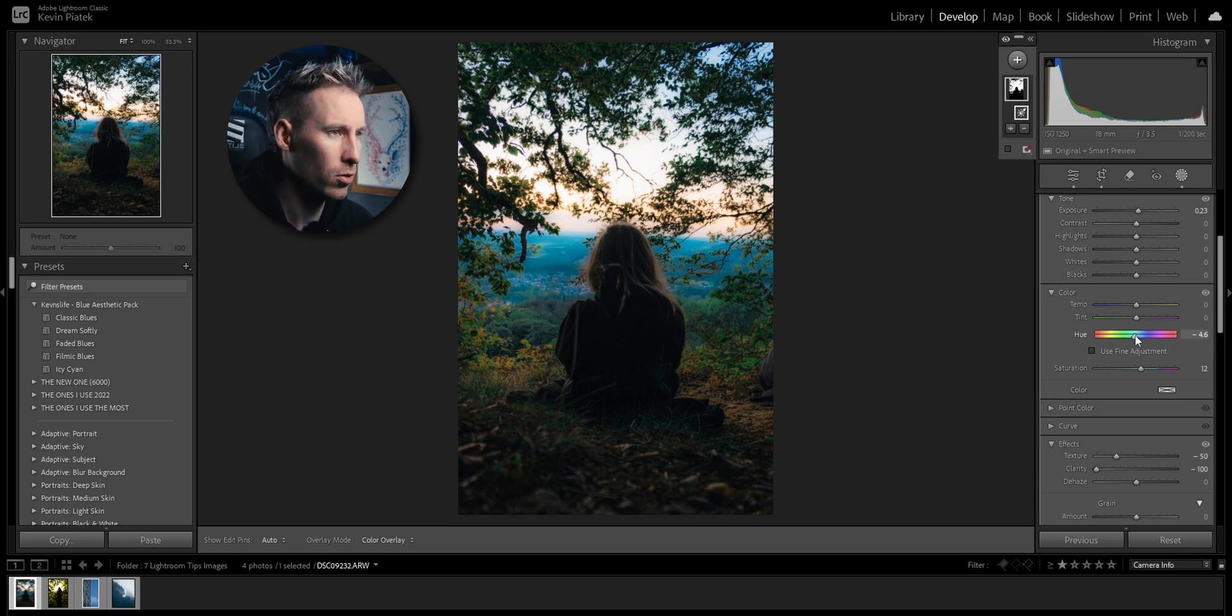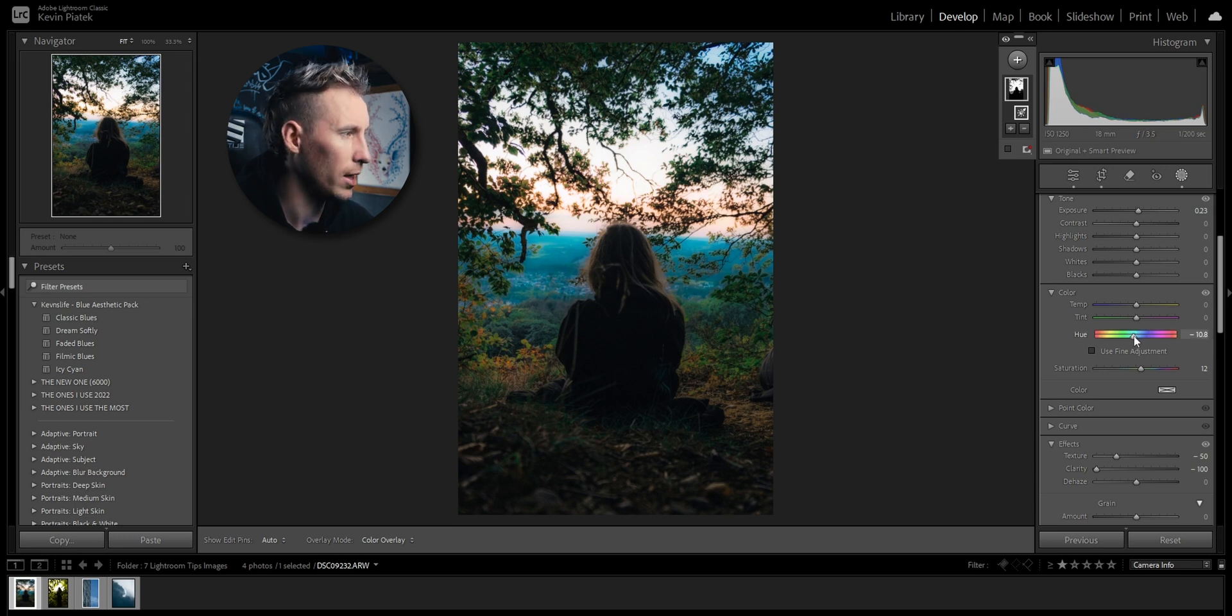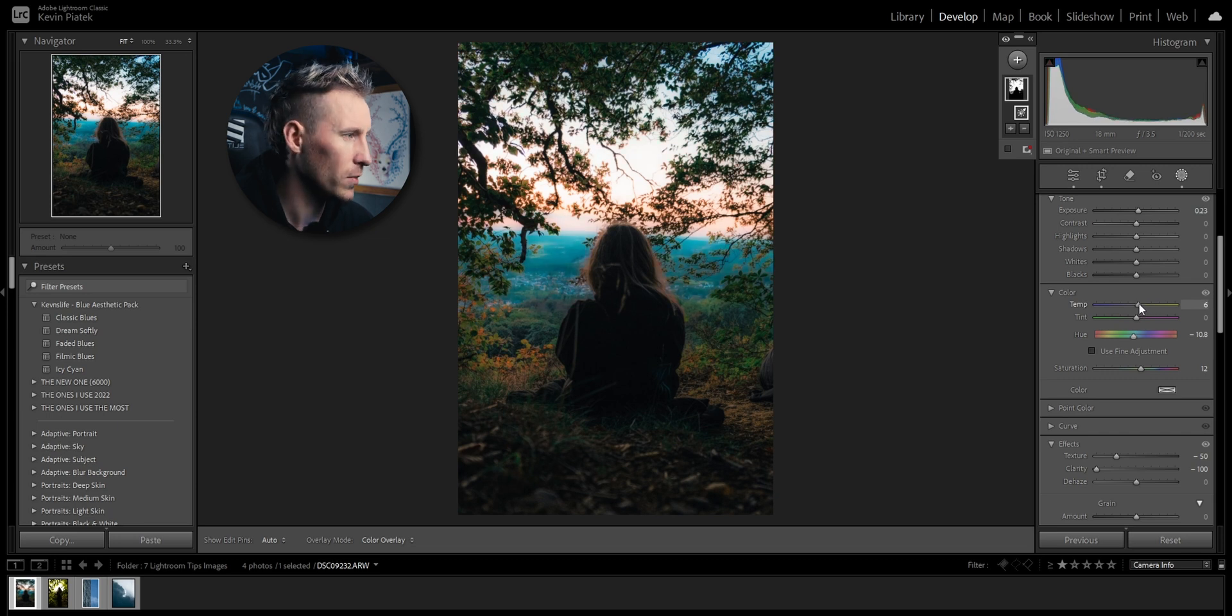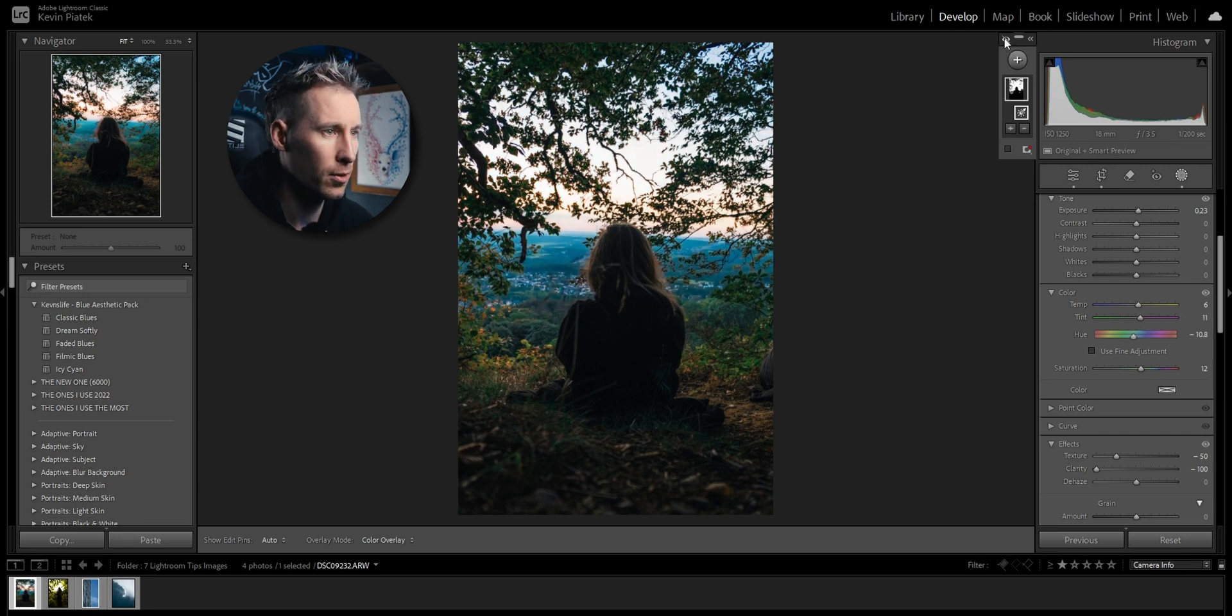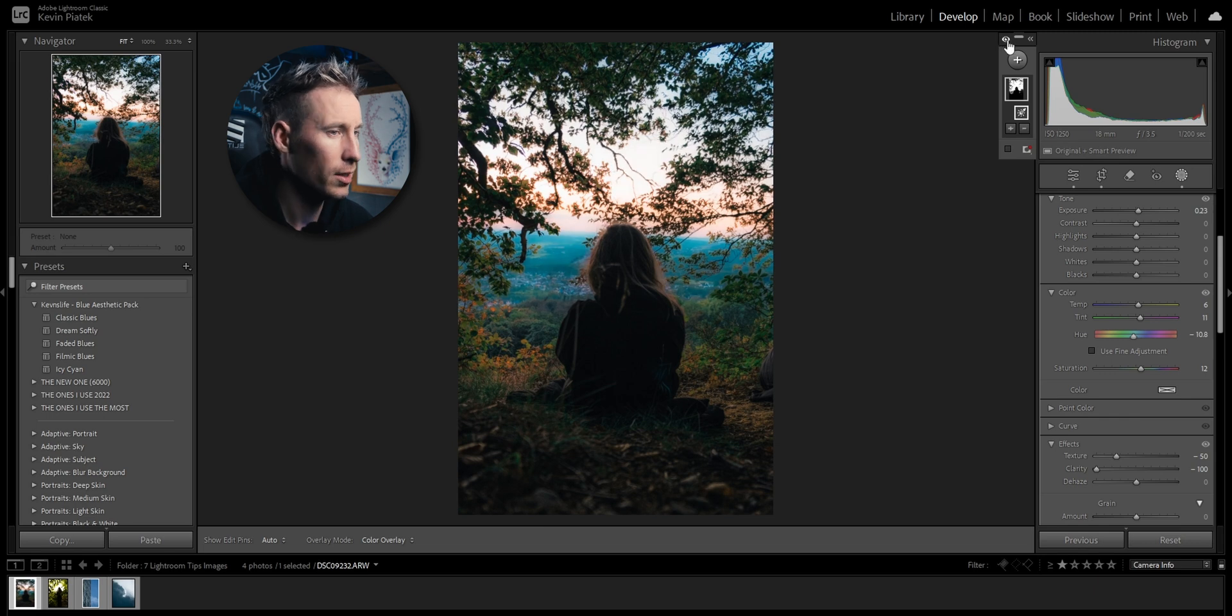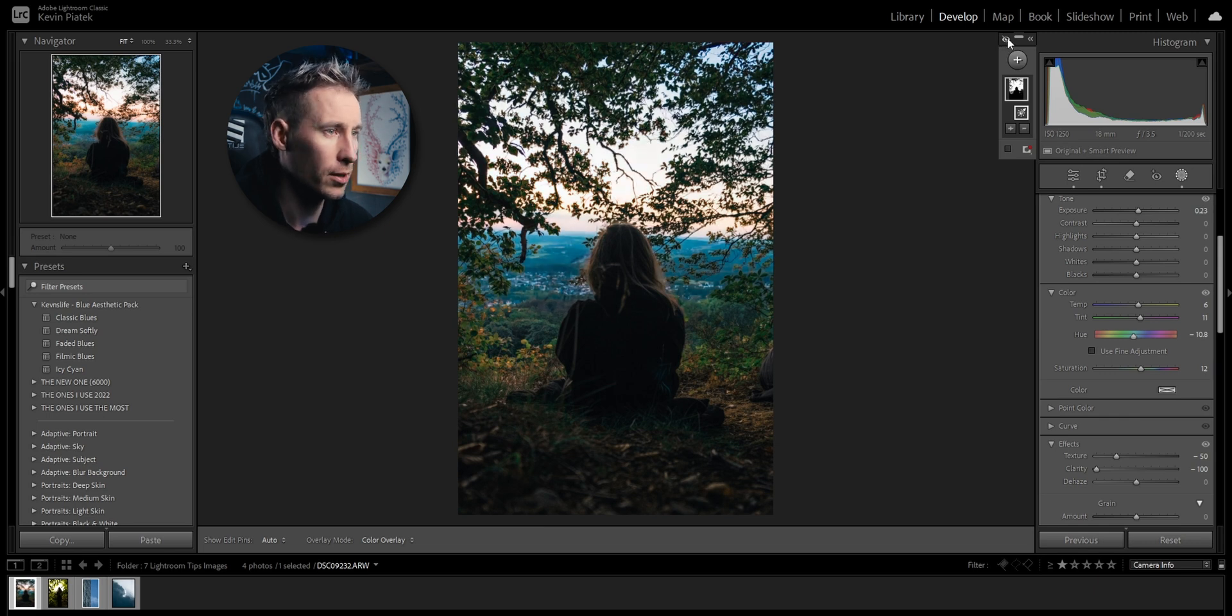I'm going to play with the hues to get a more teal and orange type of vibe, play with the temps just a tiny bit to the right to the warmer side. Before and after, this is such an easy and effective way.